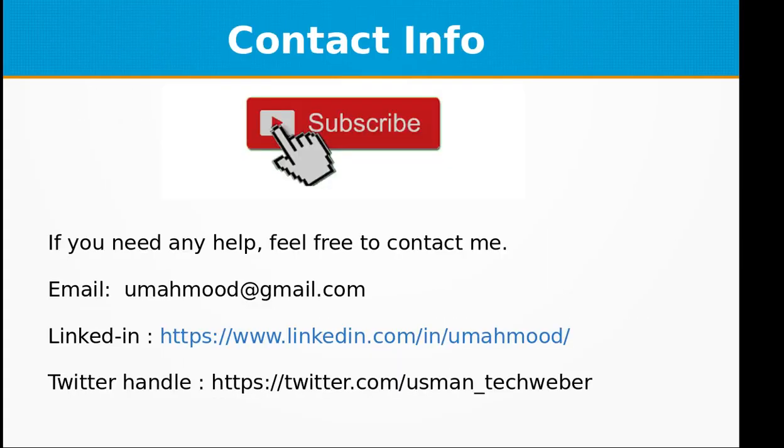I hope that you have liked this video. If you like this video don't forget to subscribe to my channel. You can download the code from my GitHub repository. Feel free to contact me at umahmood@gmail.com, my LinkedIn profile, or my Twitter handle. See you next time with a new topic in Node.js.